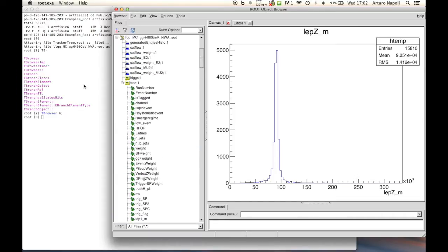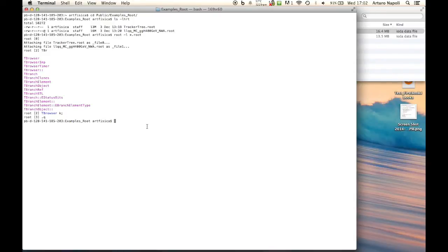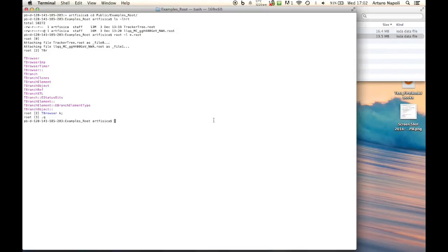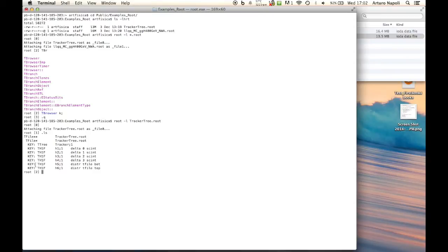Coming back to the terminal, we will use the first ROOT file, tracker.root, to create the first analysis. If we do 'root -l tracker', what we do is open the file directly and it's ready to be used. If you do .ls you can see exactly what we saw in the TBrowser: the tree called 'tracker' and the six different histograms.